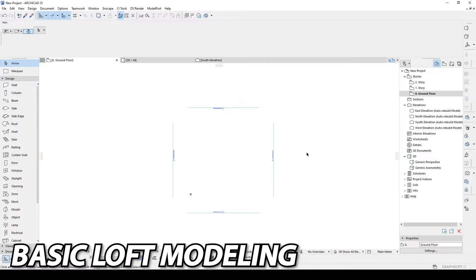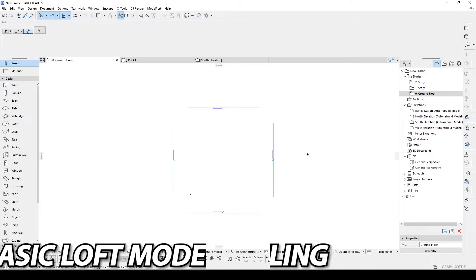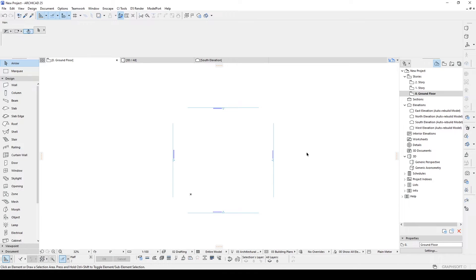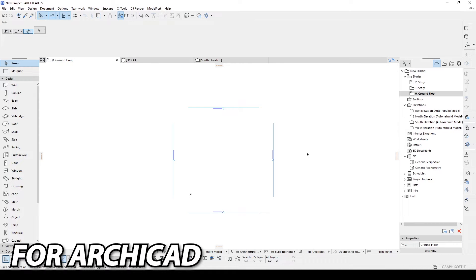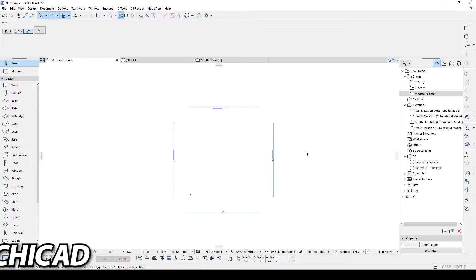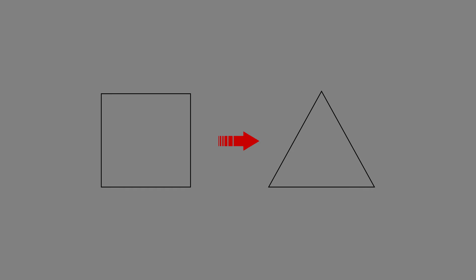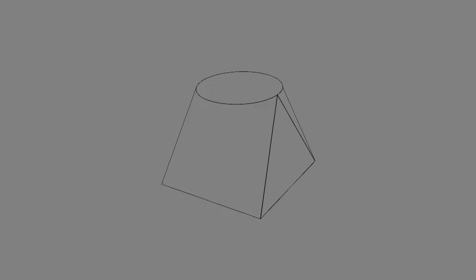Hello everyone, sbarchitects here. Today I'm going to show you loft modeling in Archicad. Loft modeling is creating something between two profiles. First you will draw the first profile or section, after that you make your second profile, and there will be a translation between them. In the end you will see a loft effect.